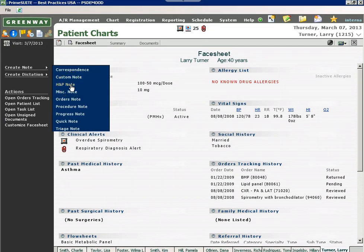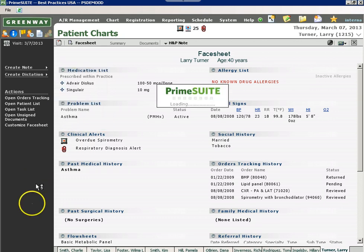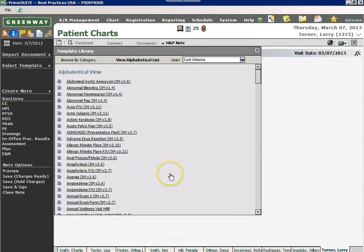An office note or dictation note is created from the left-hand side menu. Once an office note is created, I'm able to select from a massive list of templates for my specialty.